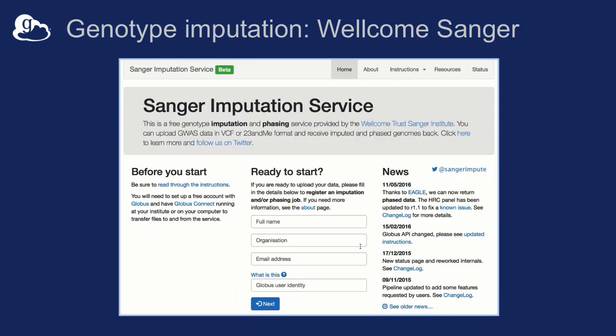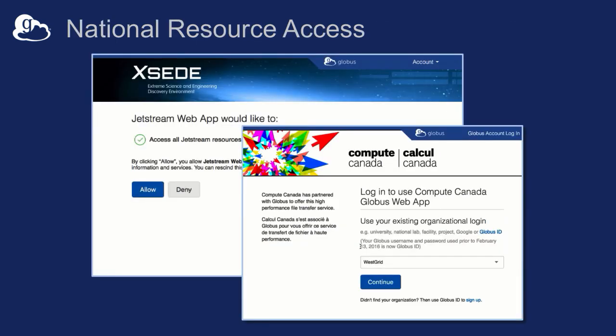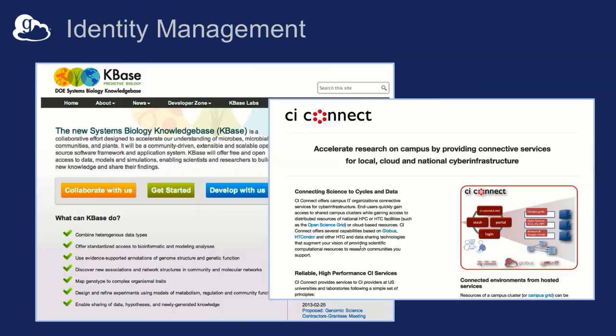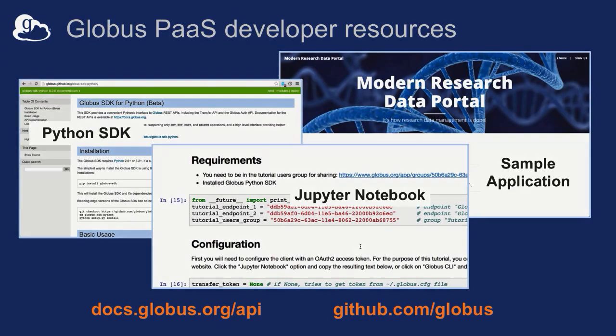Other examples: the Wellcome Sanger Trust in the UK has integrated Globus so you can send them your genomics data and they'll run imputation tools on it. Globus is also used extensively in national cyberinfrastructure — Compute Canada and XSEDE, the two big providers of supercomputing resources in the US and Canada.